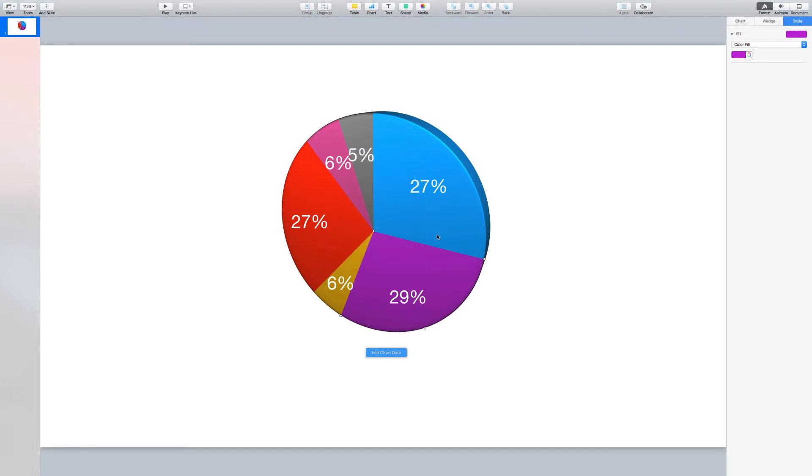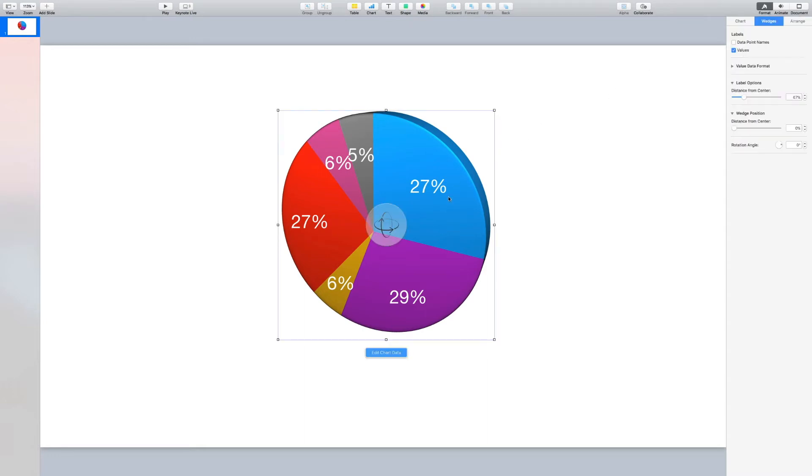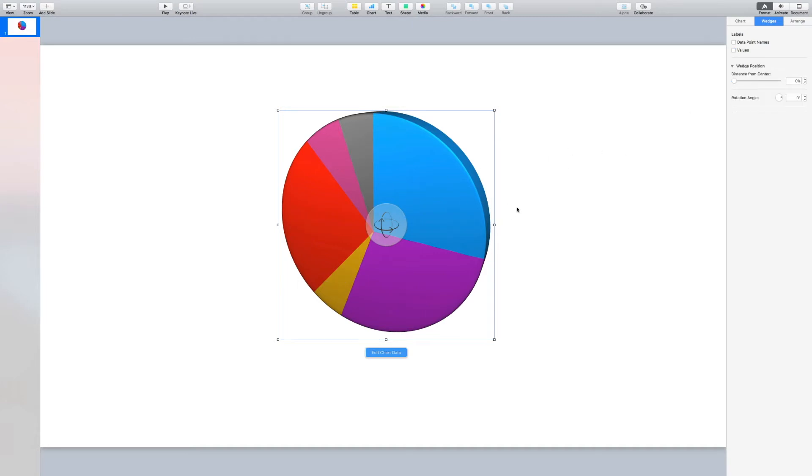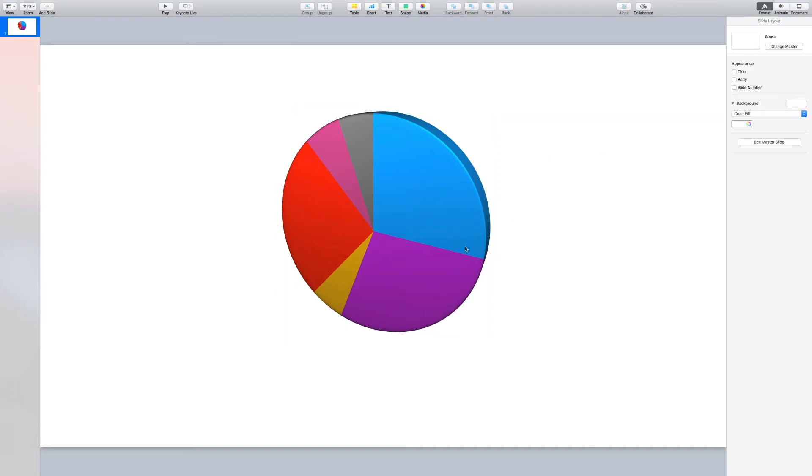The last thing I want to do before we start to animate the chart is to remove the labels that are on the chart. To do this, click out of the wedge and then select the entire pie chart and untick values. And there we go. We don't have any values left in our pie chart.